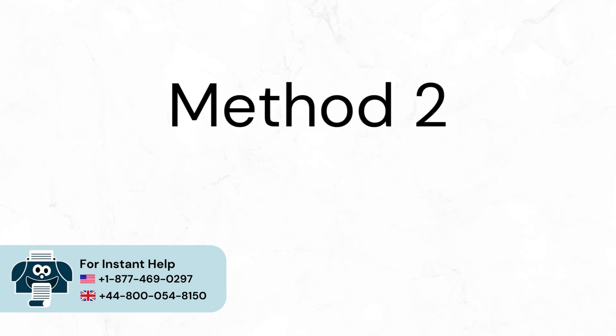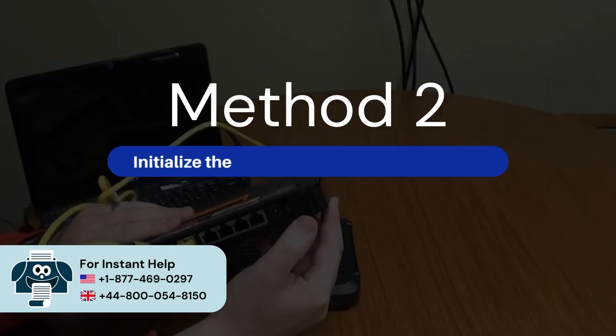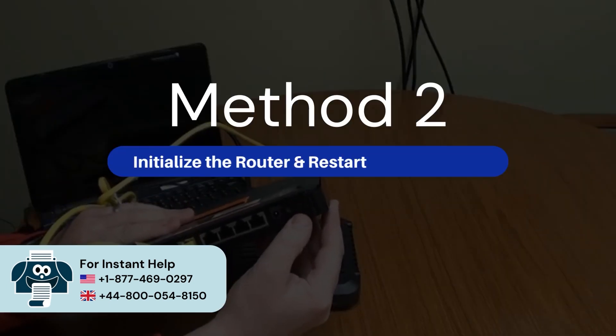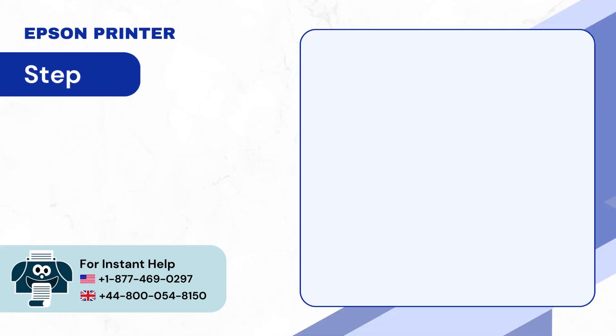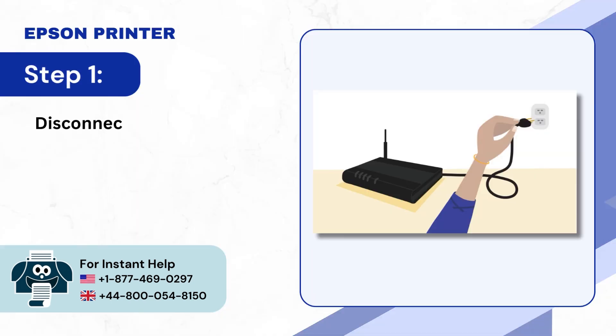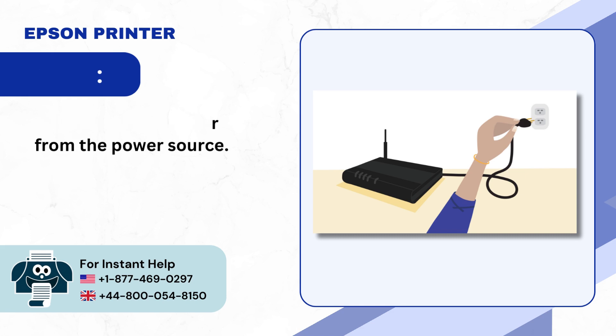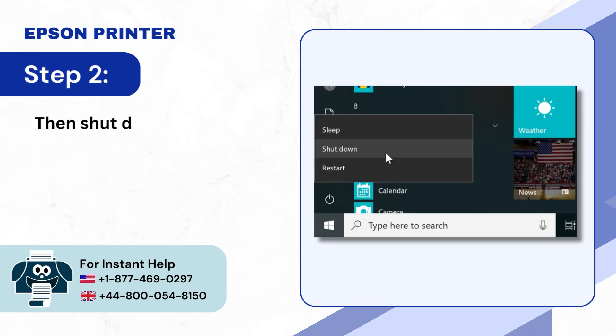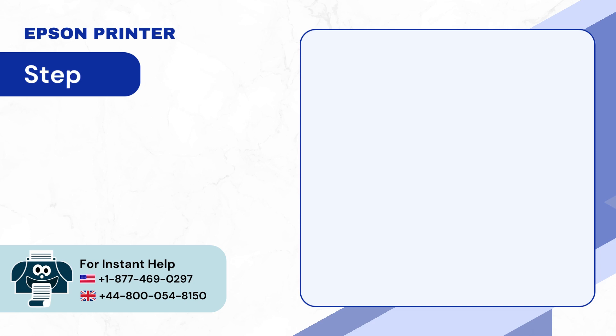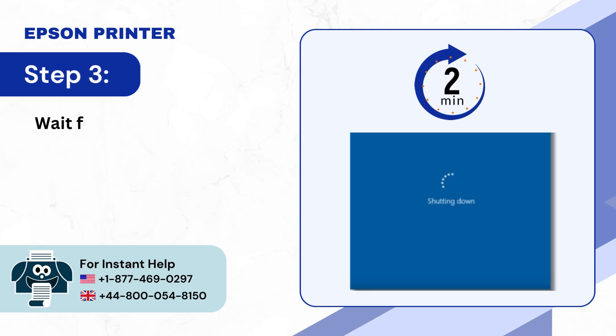Method 2: Initialize the router and restart the computer. Step 1: Disconnect the router from the power source. Step 2: Then shut down the computer. Step 3: Wait for 2-3 minutes.